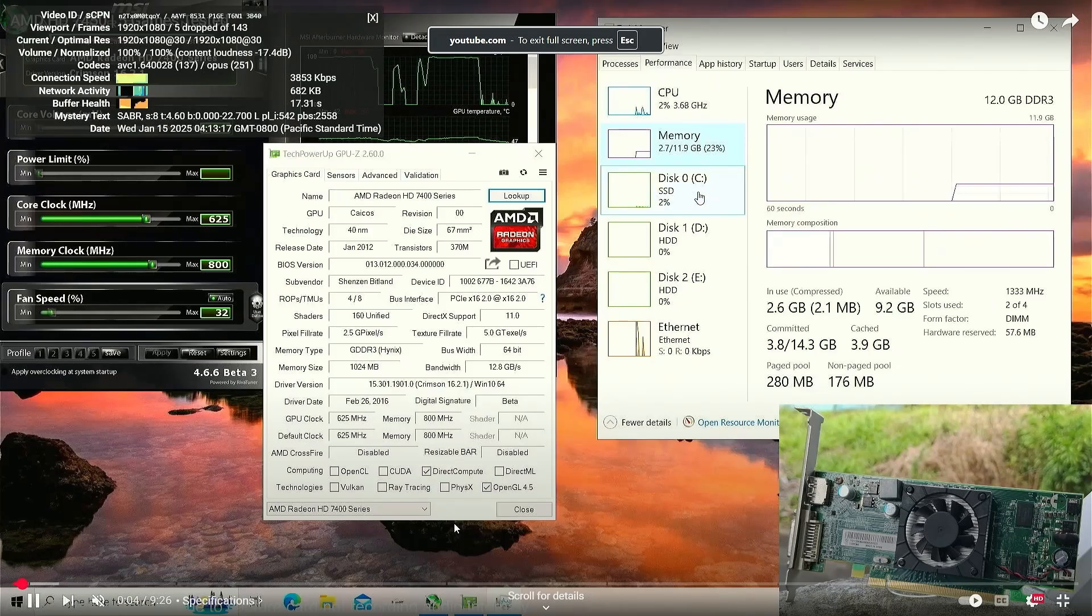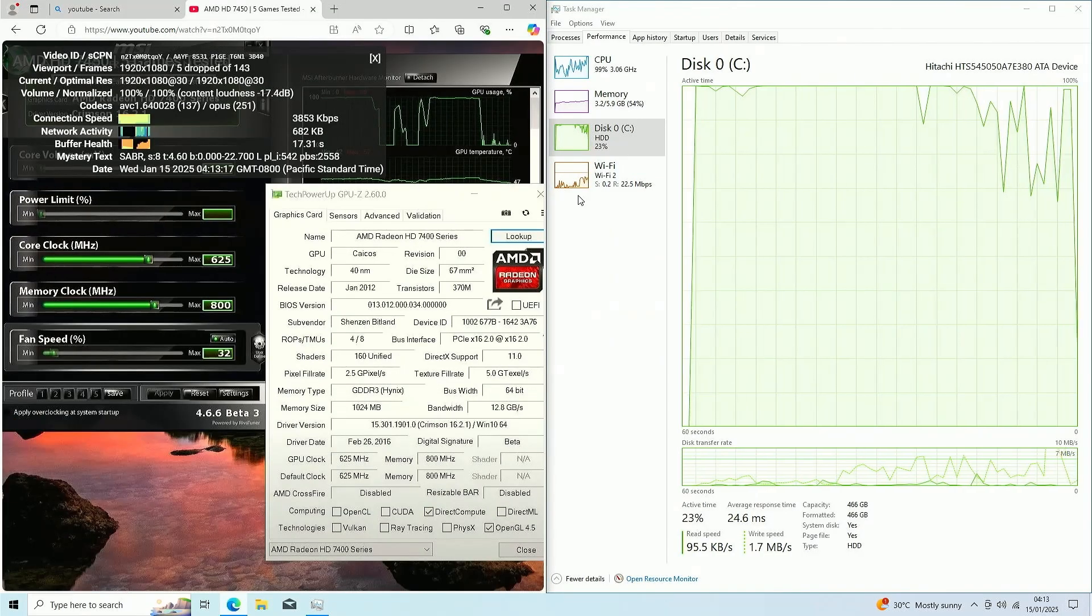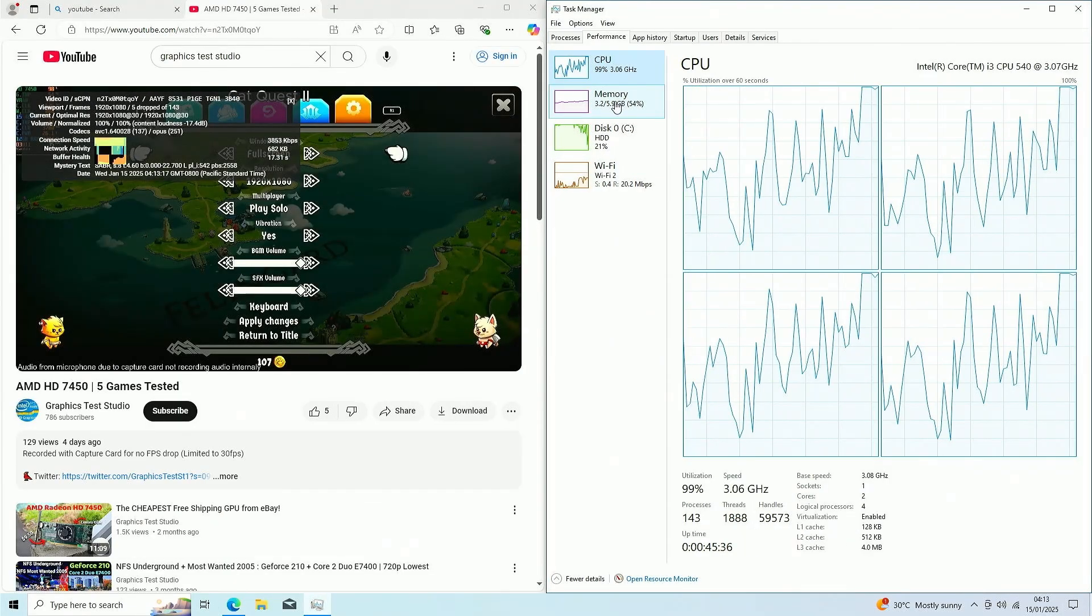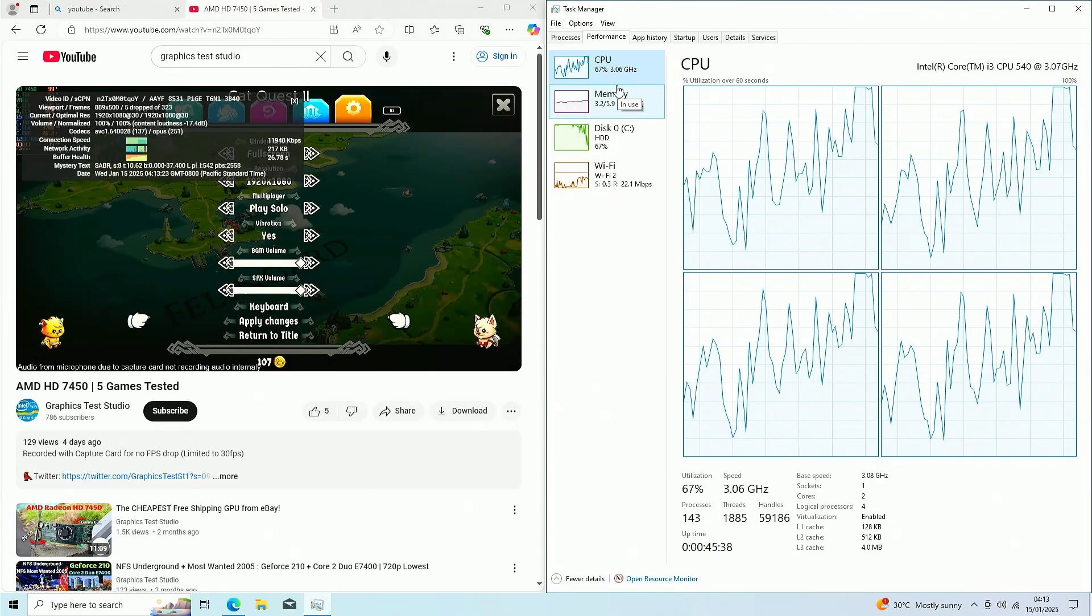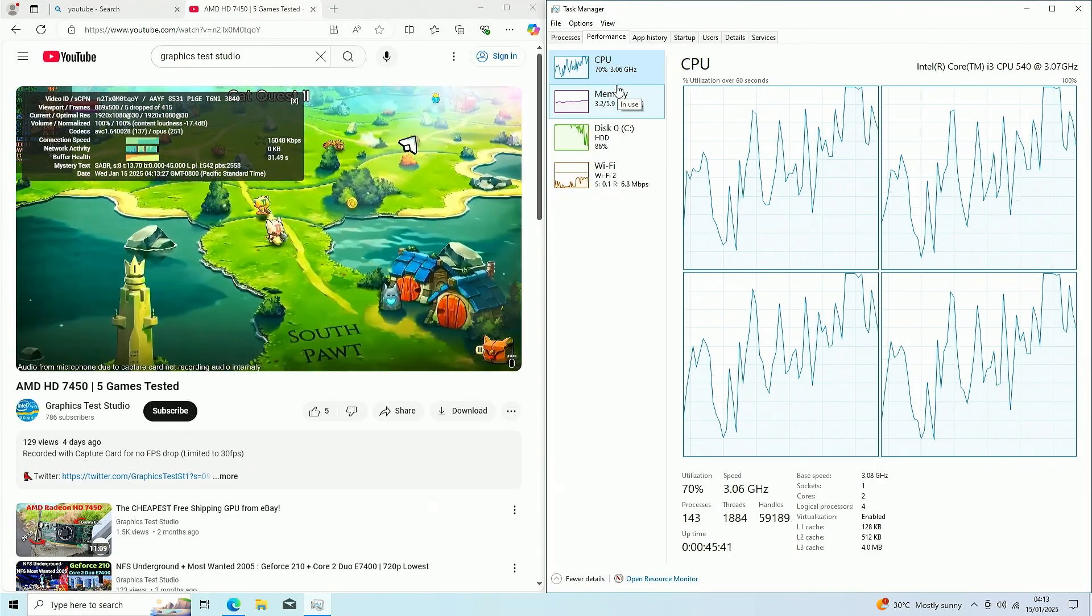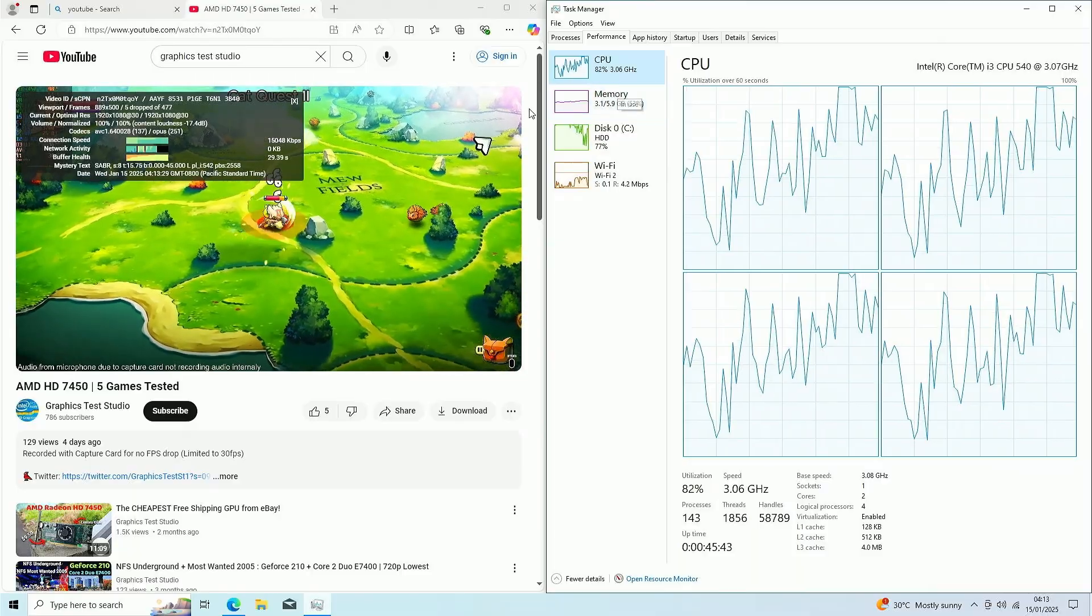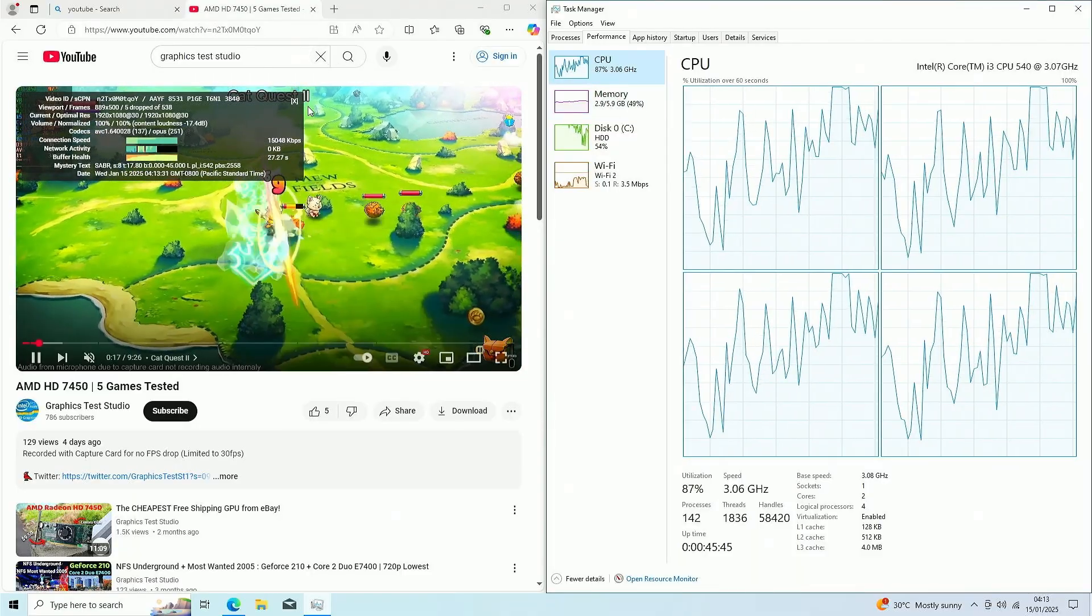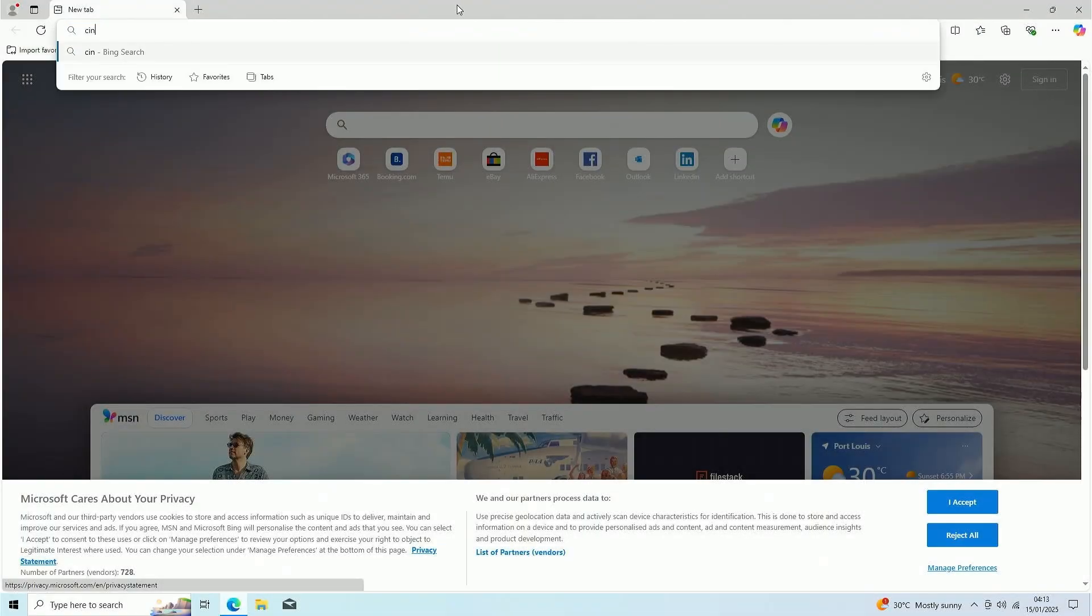I got a little bit of lag there. Check out Task Manager again. It struggles to play 1080p video sometimes, but pretty much for YouTube it does the job. Now we're gonna download Cinebench R15 and R23.